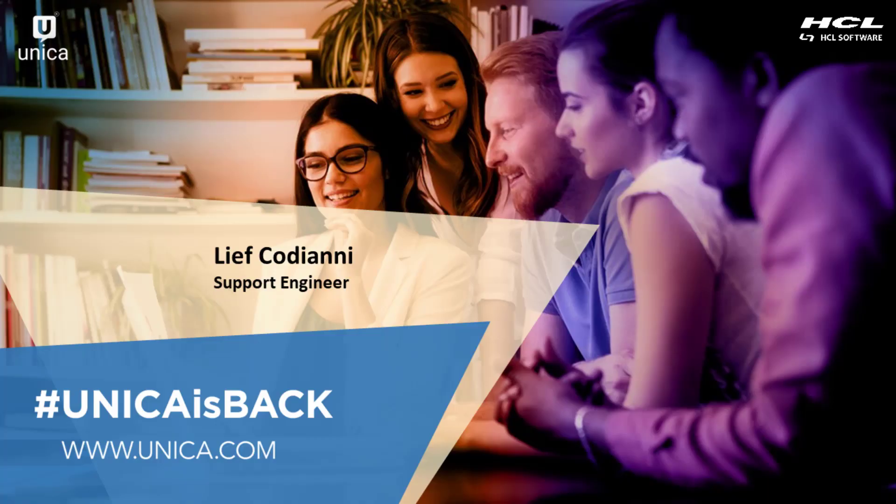Hi, my name is Leif Kodiani. I'm a Principal Engineer with the Unica Support Group. In this video, I'm going to demonstrate using a REST API call to run a flowchart. This is a simple yet useful task and a good introduction to the REST API functionality within the Unica Suite.